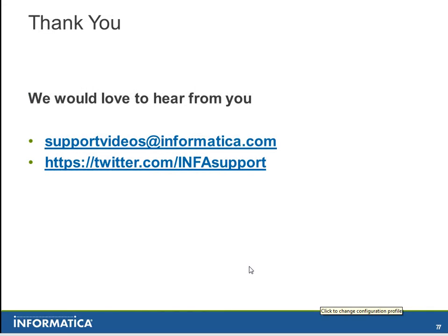Thank you very much. We would love to hear from you. You can send us an email at supportvideos at informatica.com and check us out on Twitter. Thank you.